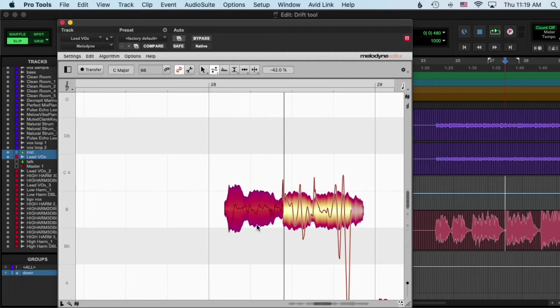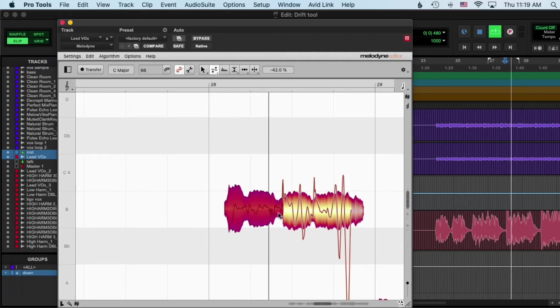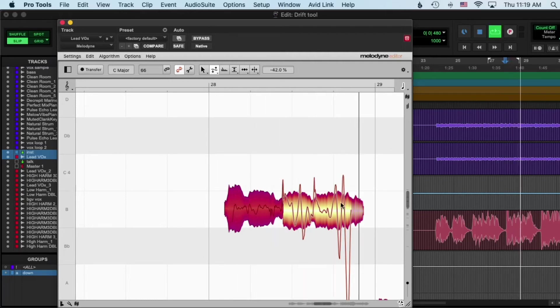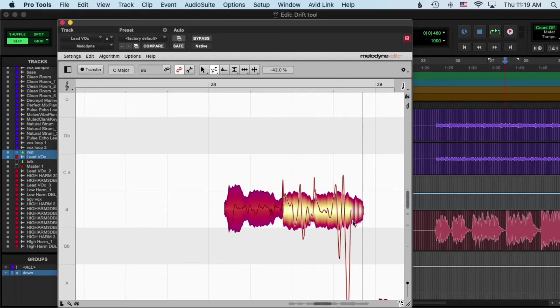Literally just fixed it by dragging that. Same with that.